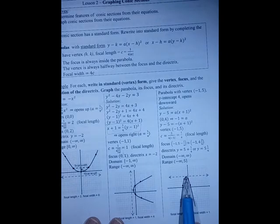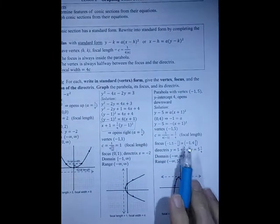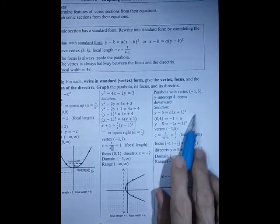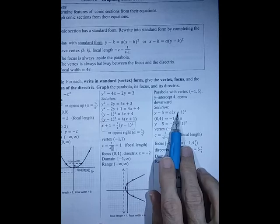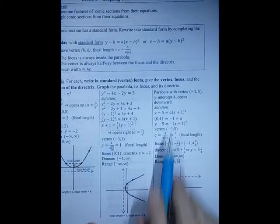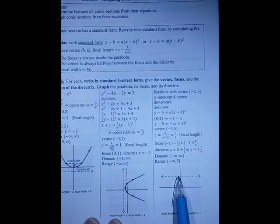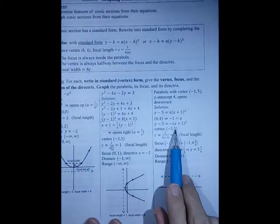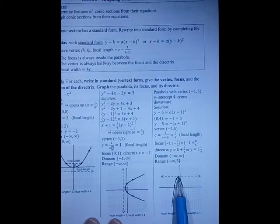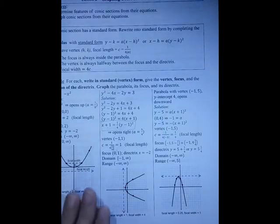This is a parabola with vertex (minus 1, 5). The y-intercept is 4, and it opens downward. Because it opens up and down, we write y minus 5 equals a times (x plus 1) squared. Using the point (0, 4), we find a equals minus 1, confirming it opens downward. So c is 1 over 4 times the absolute value of a, which is one-fourth. The focus is one-fourth below the vertex, at (minus 1, 4 and 3/4). The directrix is one-fourth above, giving y equals 5 and one-fourth. The range is negative infinity up to 5.